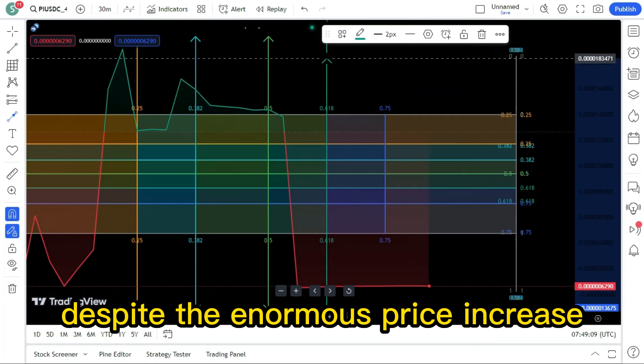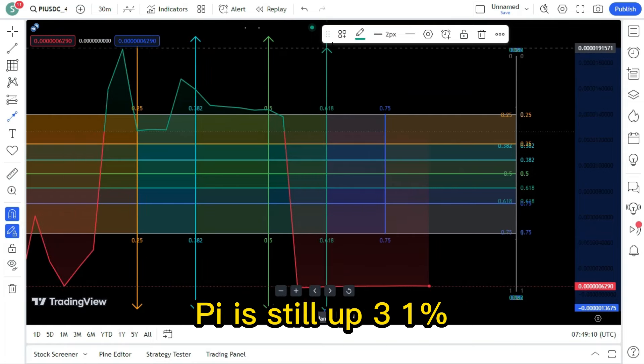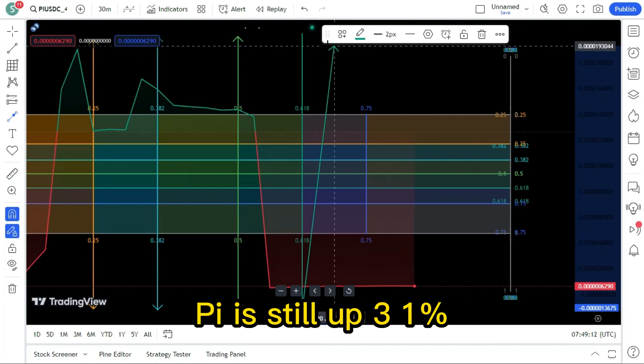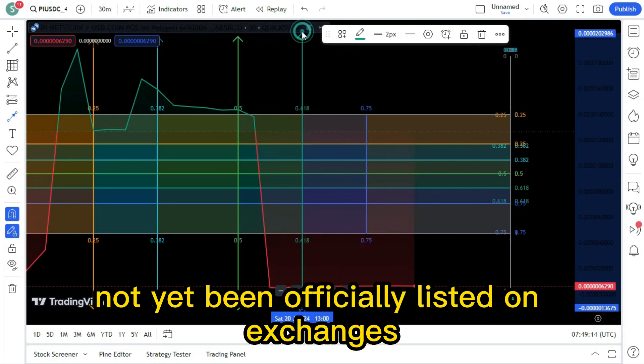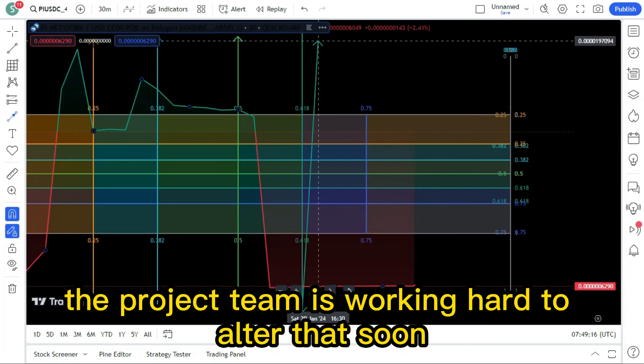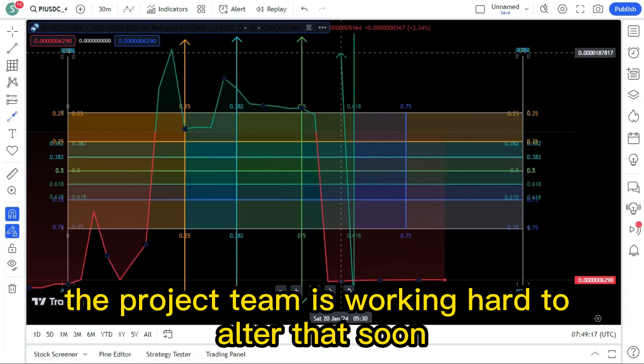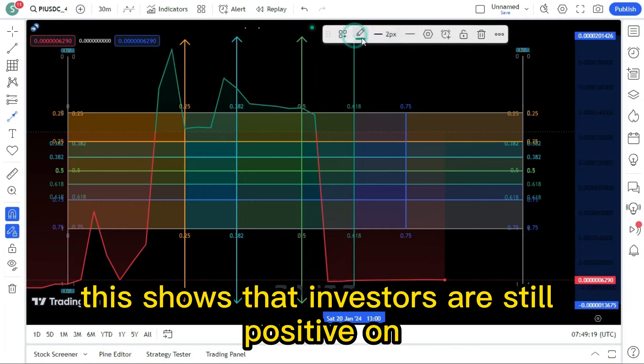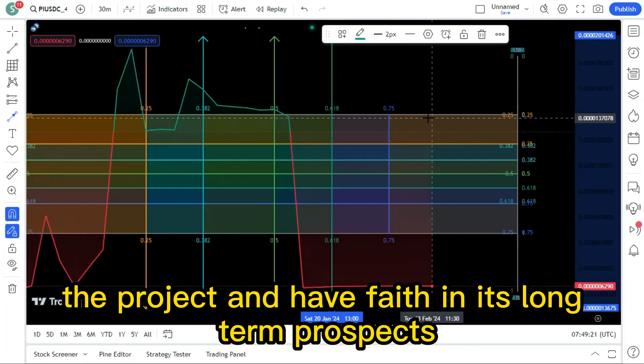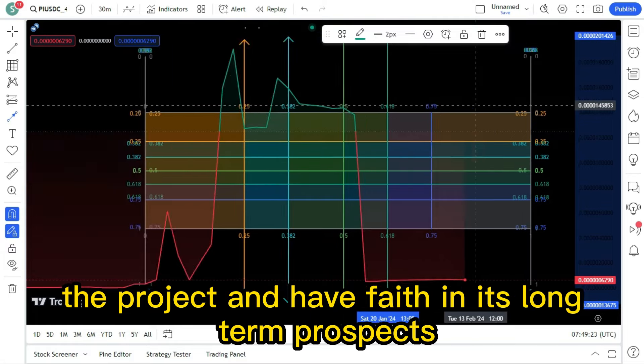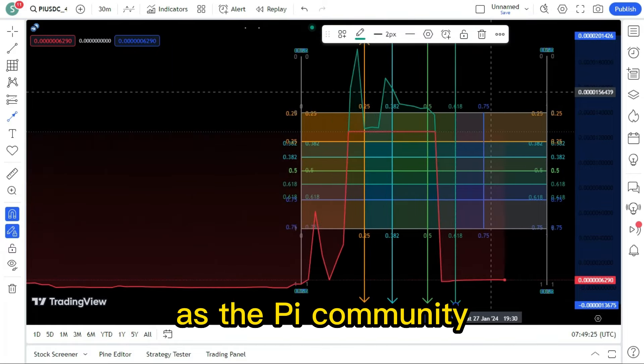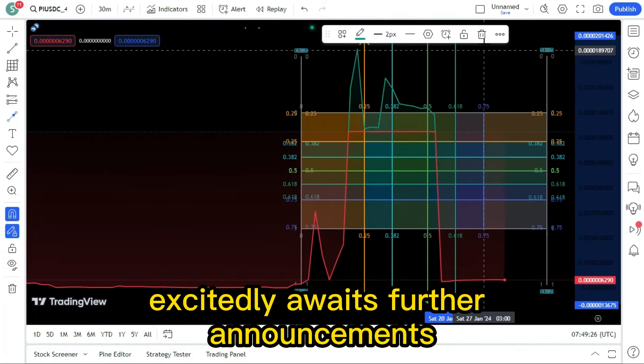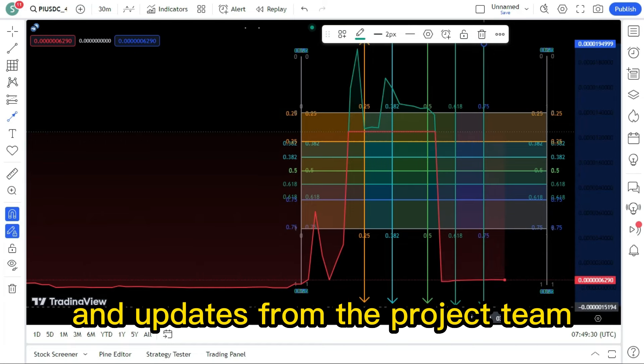Despite the enormous price increase, Pi is still up 3.1%. While Pi has not yet been officially listed on exchanges, the project team is working hard to alter that soon. This shows that investors are still positive on the project and have faith in its long-term prospects, as the Pi community excitedly awaits further announcements and updates from the project team.